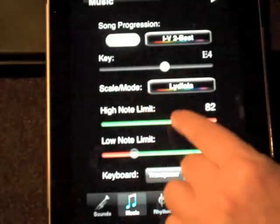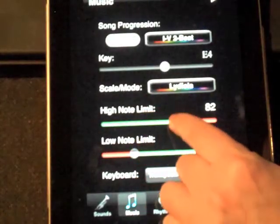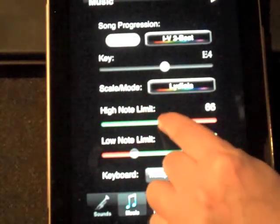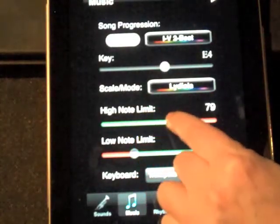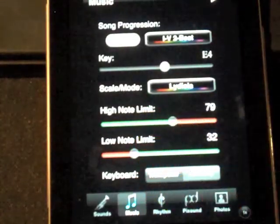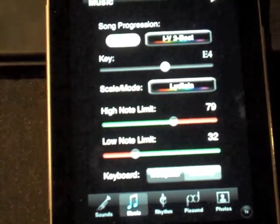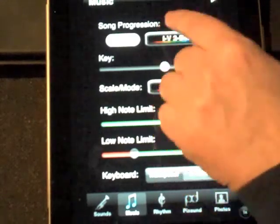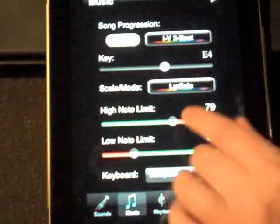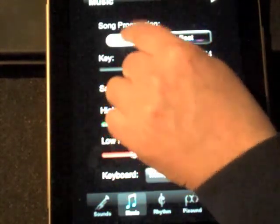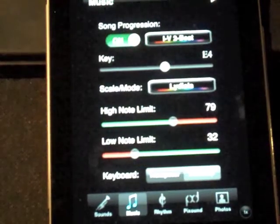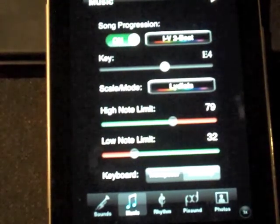You just sort of touch out of there and it'll dismiss that, so you can go back to playing with the limits. Then you have song progression. So let's start just turning song progression on, and what this is going to do now is make the scale that I just picked go back and forth between two different keys: the one and the five.